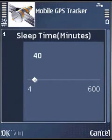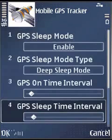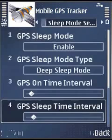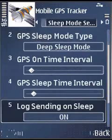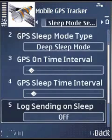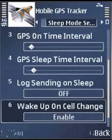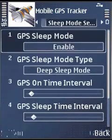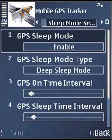GPS sleep time: this is the sleep interval. If GPS is not available, it will sleep for this particular duration. Lock signing on sleep: if off, it will not send any log to the server. If on, it will send logs. Wake up on cell change: if a cell change happens, it will wake up and scan for GPS.